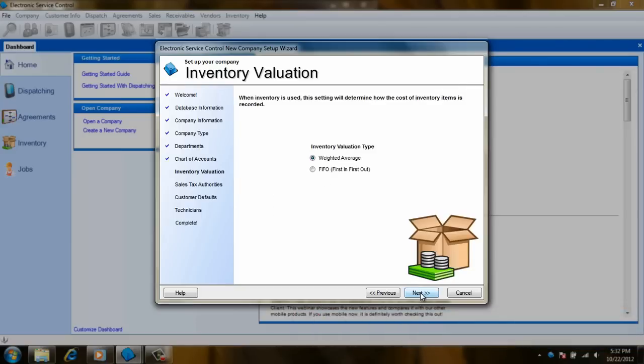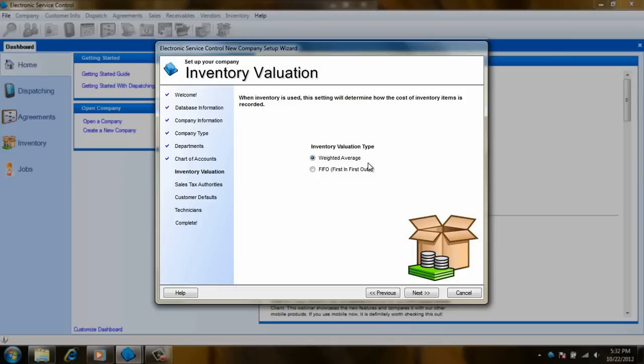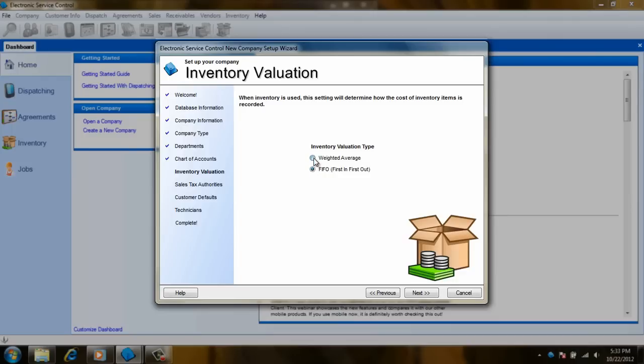Now we have the ability to choose our inventory evaluation, which will determine how inventory costs are being recorded. If you are not going to be managing inventory, just click next. If you will be, you have your first option of weighted average or FIFO, which means first in first out. If you will be tracking your inventory closely and not allowing parts to have negative quantities, then FIFO will be your best option. Otherwise, stick it out with weighted average.